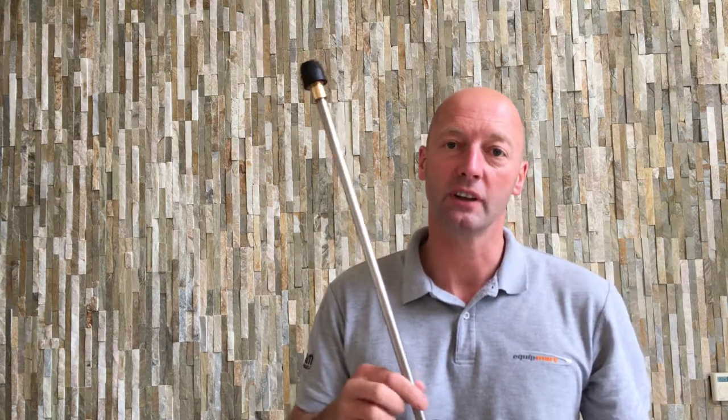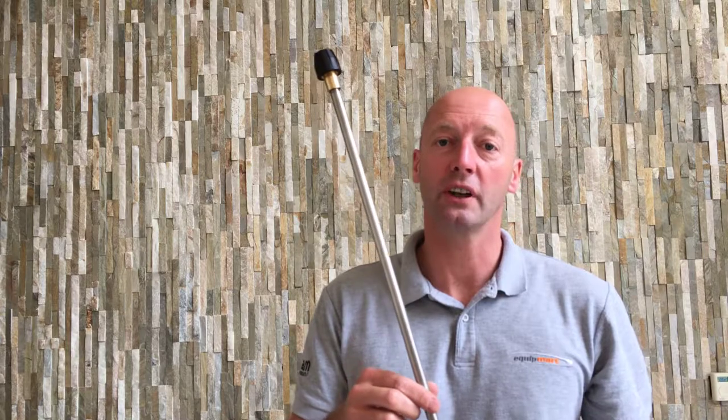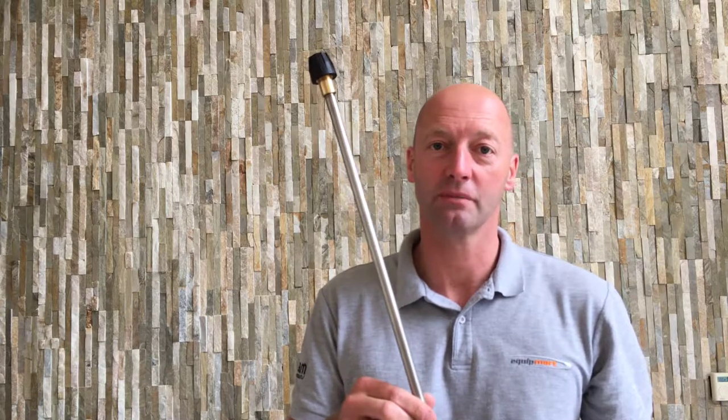You pop your tip into there and then screw up the nozzle holder just to keep the nozzle in place, and that's the 870mm vented Karcher compatible lance.